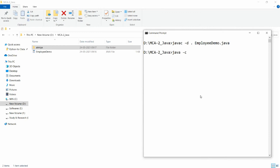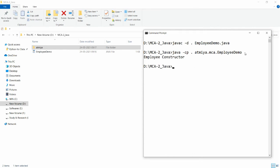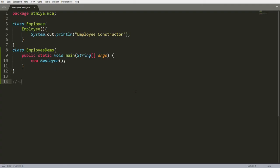To execute the program, write 'java -cp .' to specify the class path where the class file is available. Since I am in the D drive 'mca2java' folder, dot refers to the current directory. Then write the fully qualified class name: 'atmia.mca.EmployeeDemo'. 'EmployeeDemo' is the class containing the main method — package name dot class name.